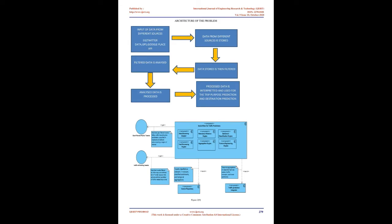Point of interest, or POI, is a specific point location that someone may find useful or interesting. An example is a point on the Earth representing the location of the Space Needle, or a point on Mars representing the location of the mountain Olympus Mons. Most consumers use the term when referring to hotels, campsites, fuel stations, or any other categories used in modern automotive navigation systems.